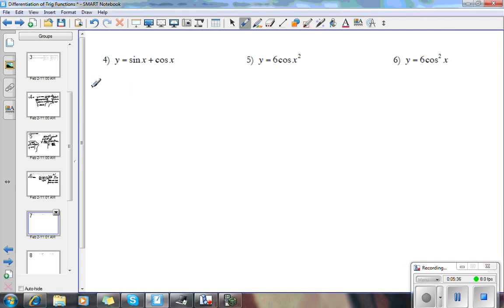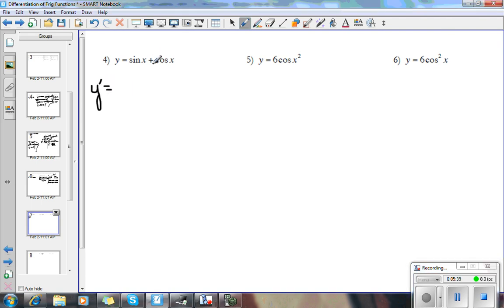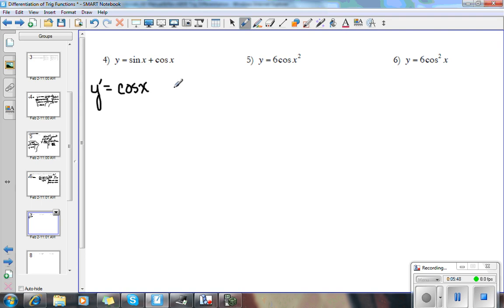Number 4 — this is just addition, so we just do the derivative of the first term plus the derivative of the second term. So we get cosine x as the derivative of sine x, and the derivative of cosine x is negative sine x. And that's easy.